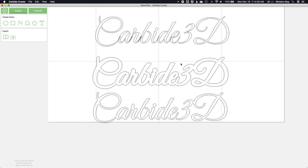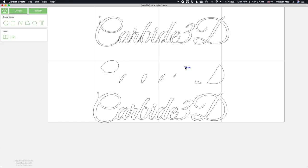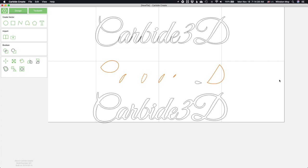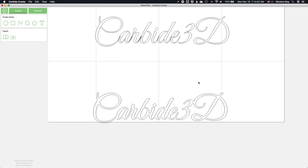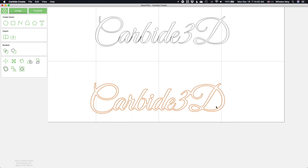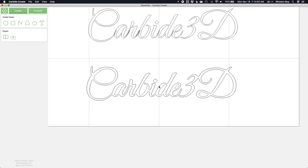This will give a better representation of how our word necklace will look once it's done being machined. It also gives us the added benefit of being able to pick and choose individual contours within the text, so we can tell Carbide Create to machine certain areas first, like the inside of the letters.